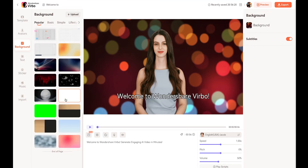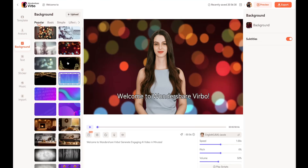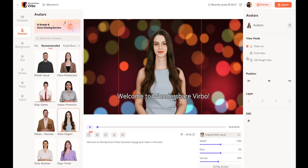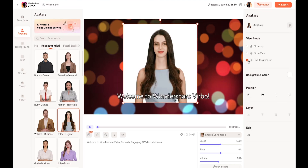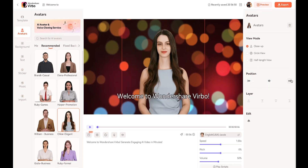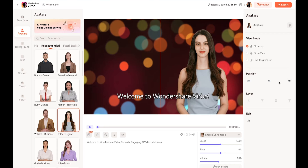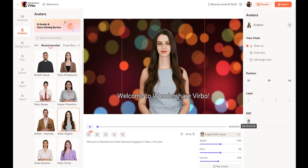If you want to add something else to the background, you can apply a green screen and then easily remove it during editing. I'll choose this background now. In the view mode, you can give your avatar a close-up view, a circular view, or a half-length view — I prefer the close-up view, so I'll keep it that way. Next, you can change the avatar's position and decide where you want to place it. I'll keep it in the center. You can also flip the avatar from here.